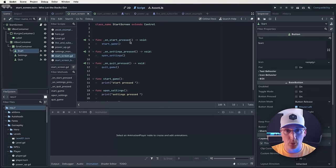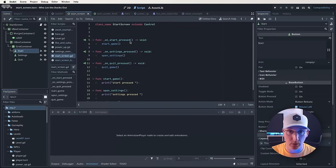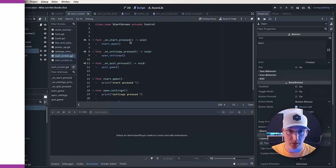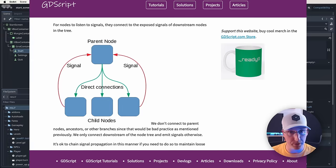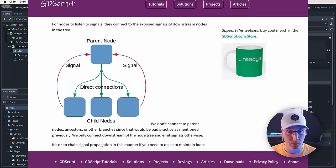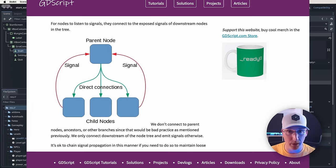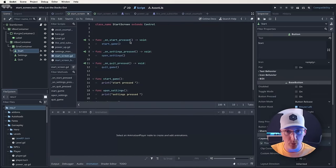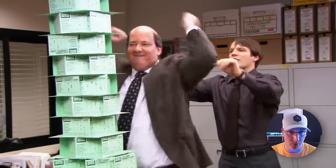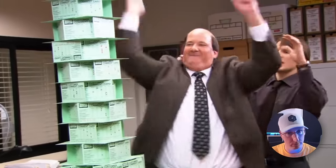So why do people use signals? Well, largely they allow you to create separate systems that can still communicate and react to what other systems are doing, but they don't have to worry about being dependent upon those systems. So you can move your code around, refactor things, and your project won't break — hopefully.